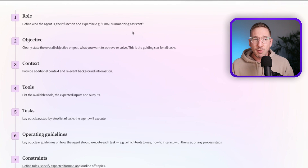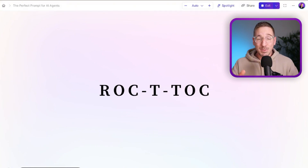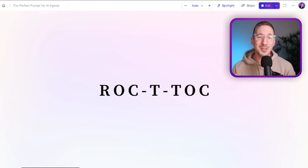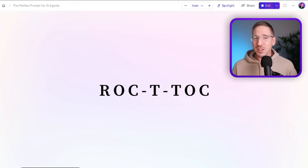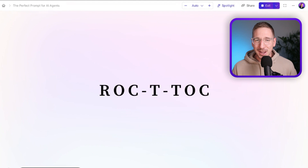So let's go to the formula. The formula is ROCTITOC. I tried for ages to come up with an acronym that was easy to remember but also actually valuable, and to be honest that was a really difficult task. This is the best I could come up with, and ROCTITOC has a little ring to it — it's the best AI agent prompt formula and hopefully you'll remember it.